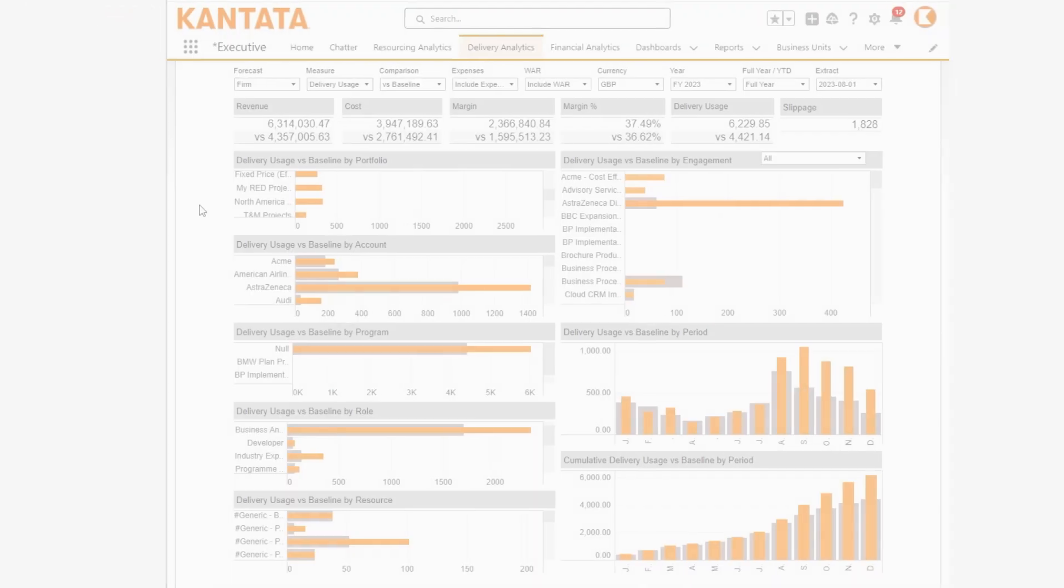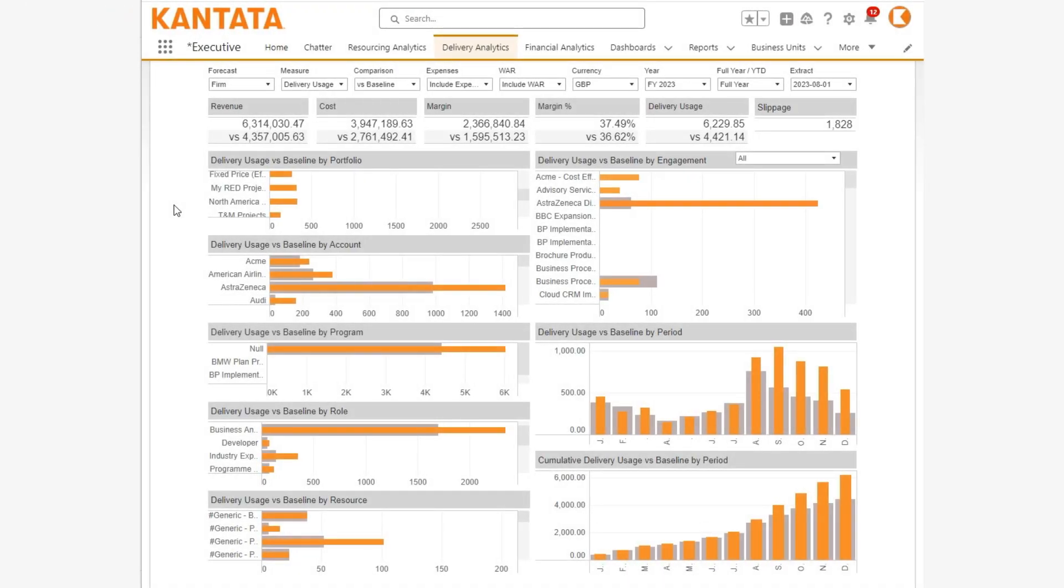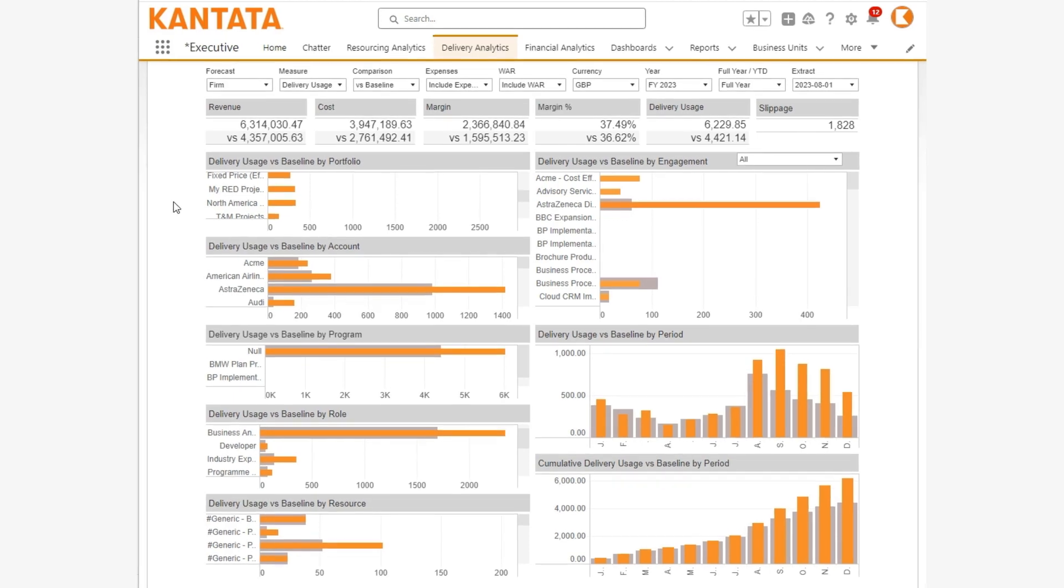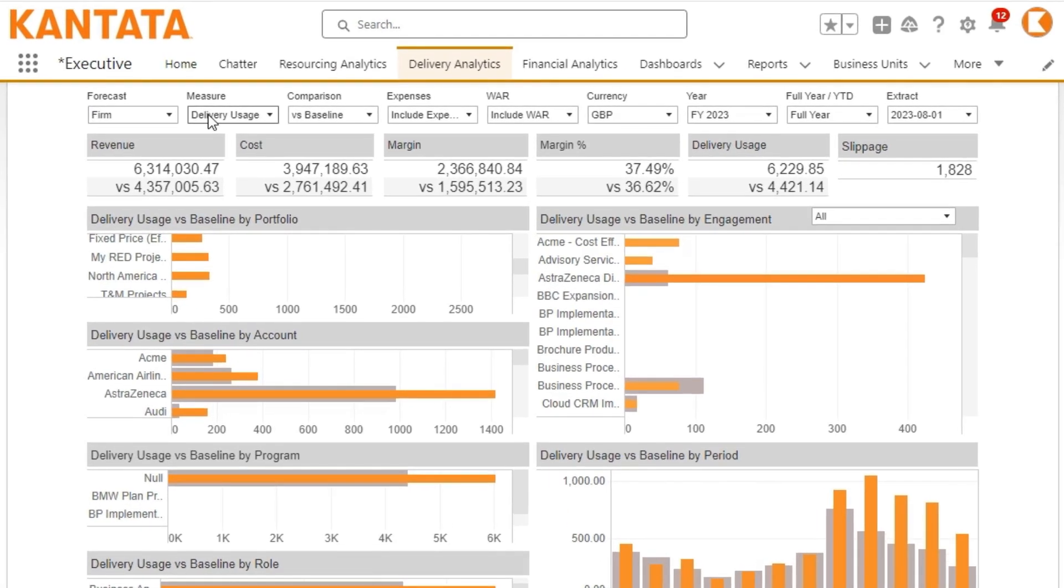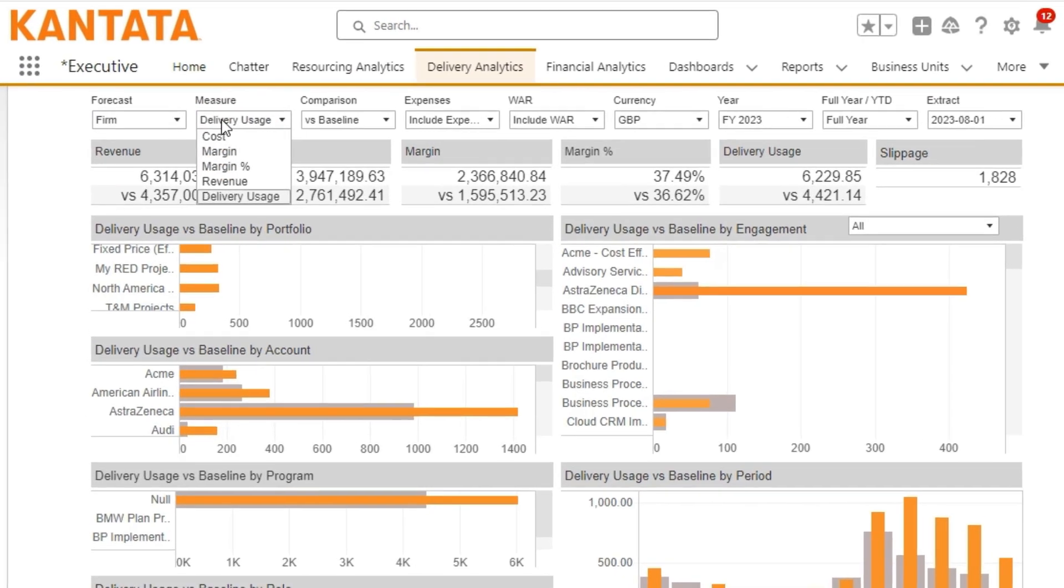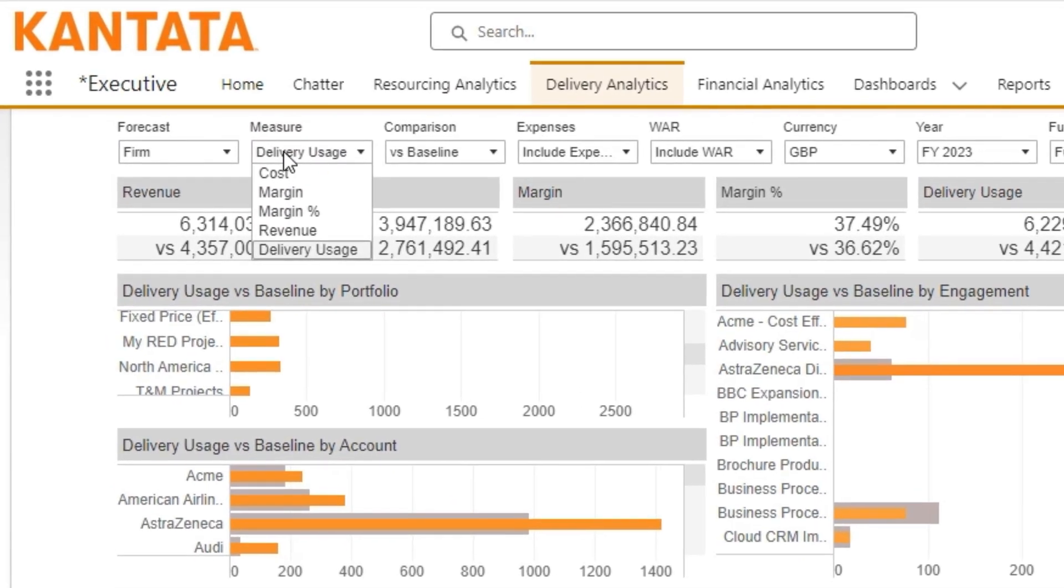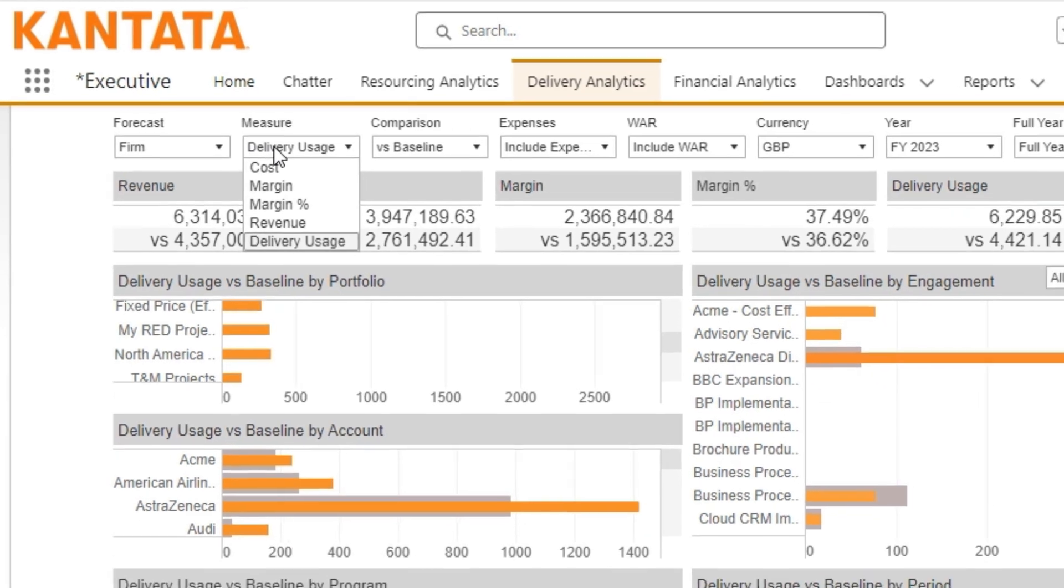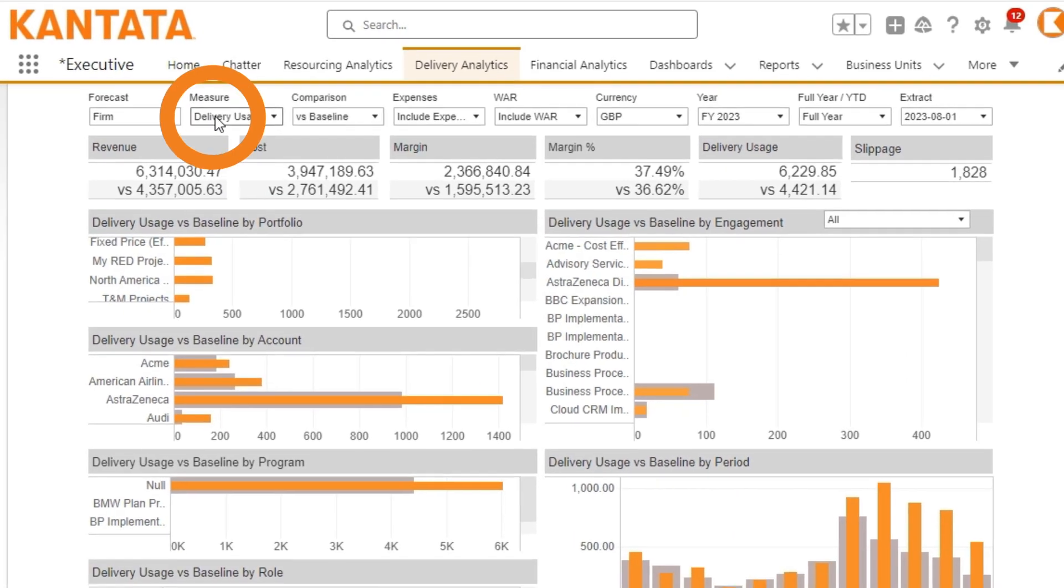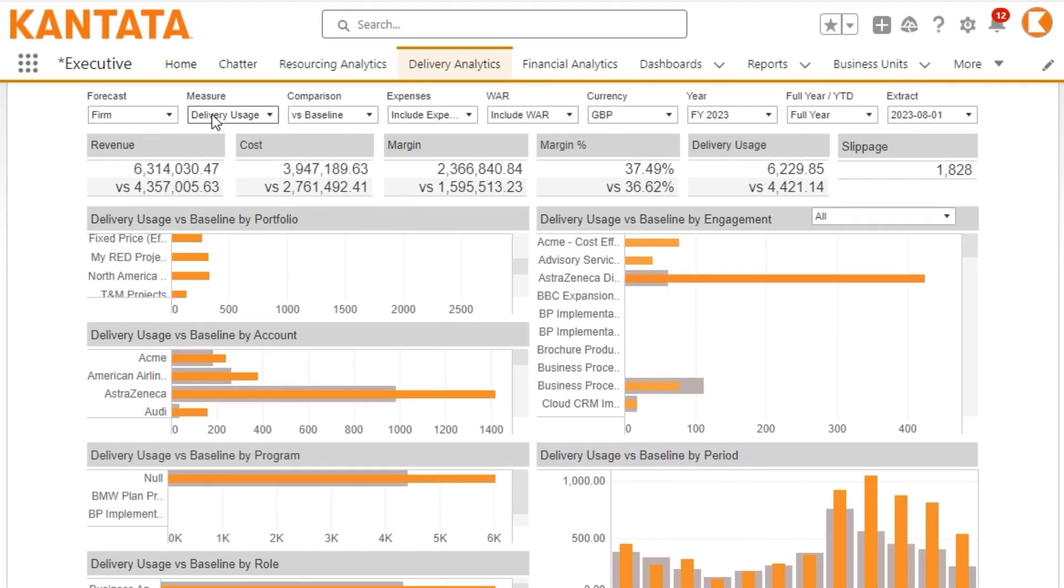Finally, the Forecast vs. Baseline dashboard enables you to analyse key delivery metrics, such as revenue, cost, margin, and usage for each engagement, compared to its latest baseline.